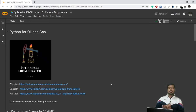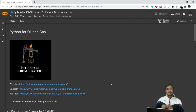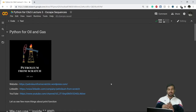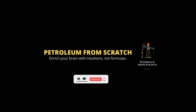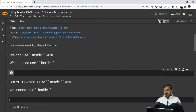Welcome to the third lecture of this series of Python for All. My name is Divyansh Seti. In the previous two lectures we discussed some mathematical operations in Python, the print function, and the type function. In this video we'll be discussing a few more things about the print function and a new concept called escape sequences.